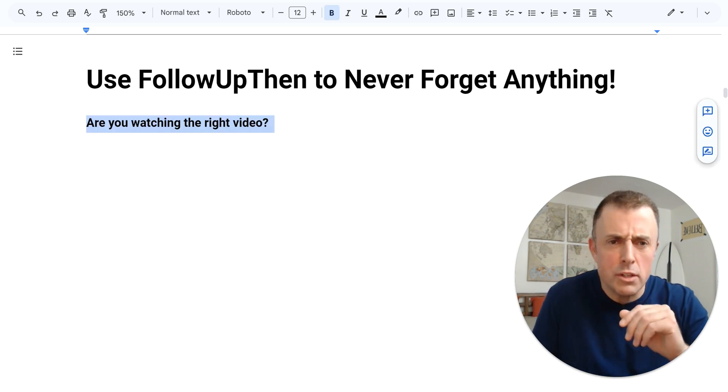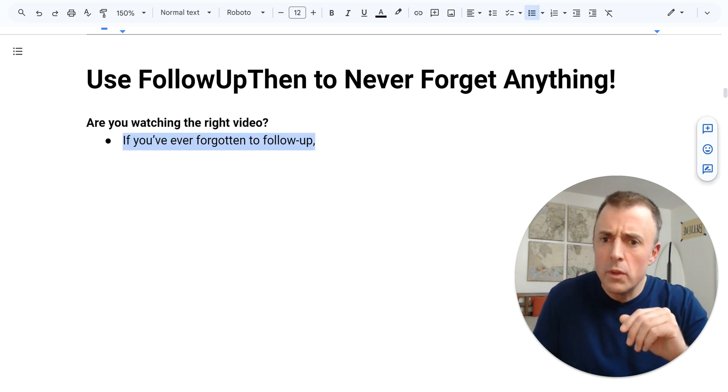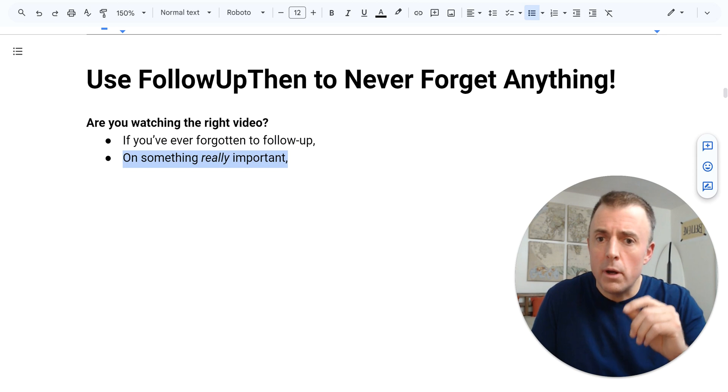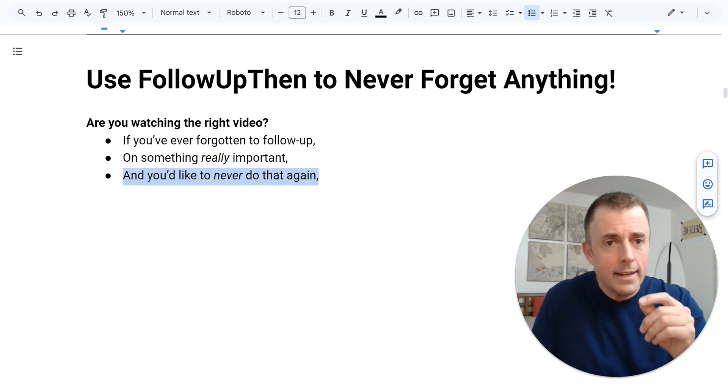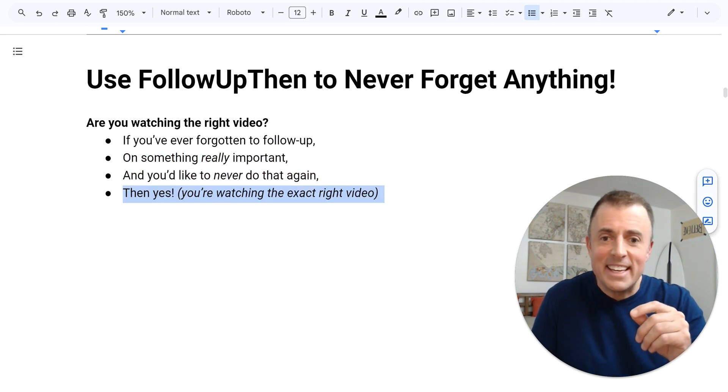Are you watching the right video? Well, if you've ever forgotten to follow up on something really important and you'd like to never do that again, then yes.